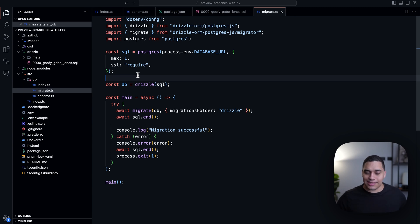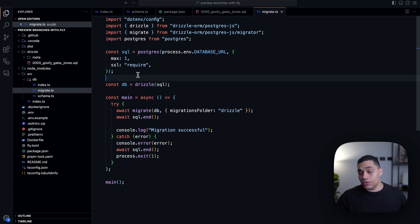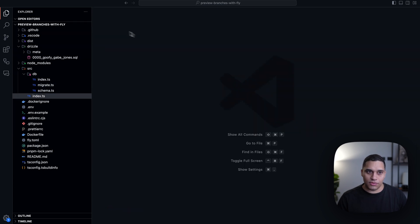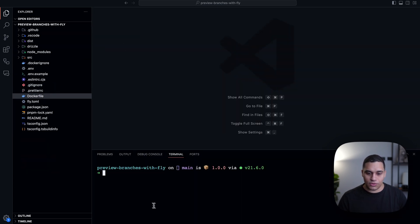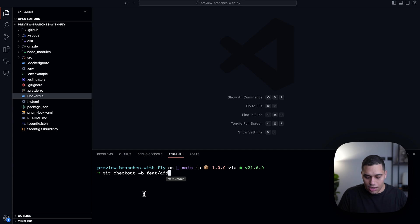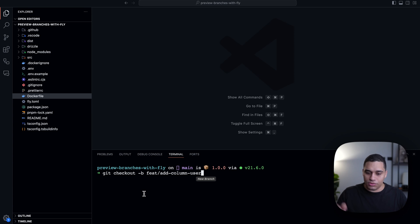So let's see what a typical flow would look like where I want to introduce a new change by creating a pull request. Let me close all of this and first create a new Git branch. I'll do git checkout and let's call it feat/add-column-to-user-table.